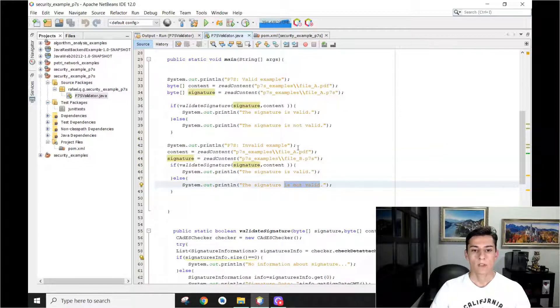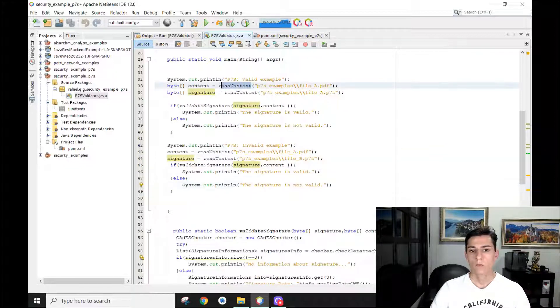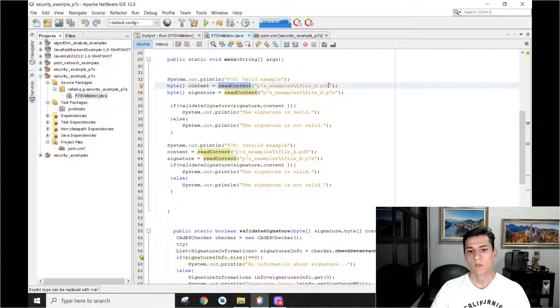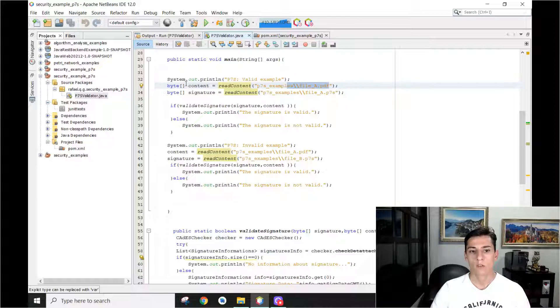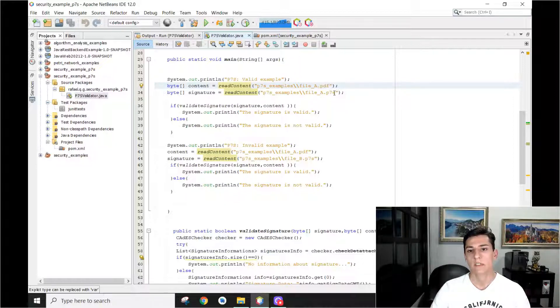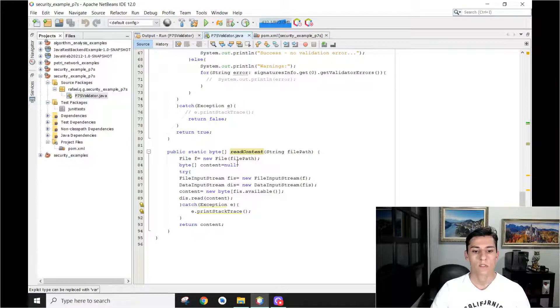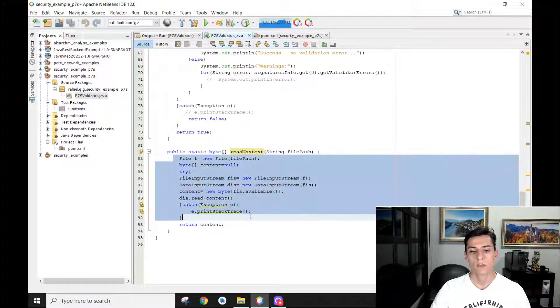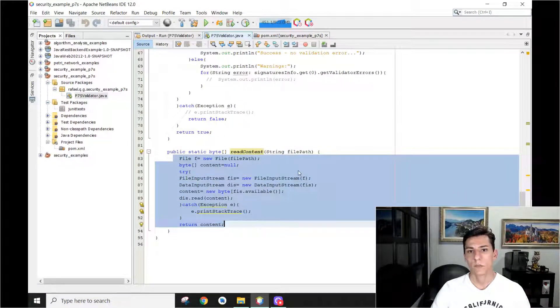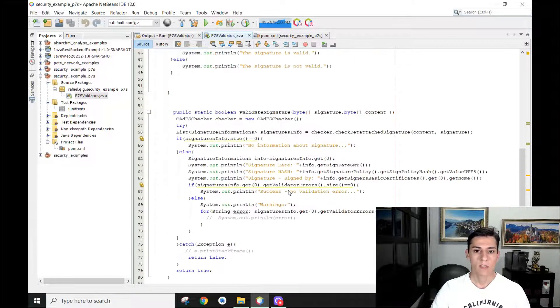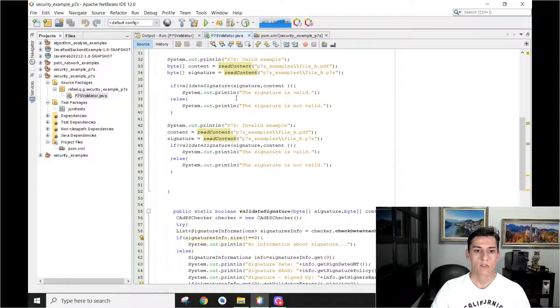Okay, what functions do we have here? Basically, one read content function that's very simple, that basically transforms this path into a byte array with the content of the file. So we pass here the PDF and the P7S and it will return to us the byte array of the file. Nothing new here.